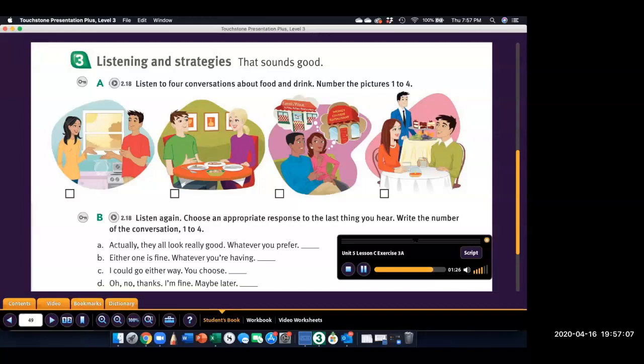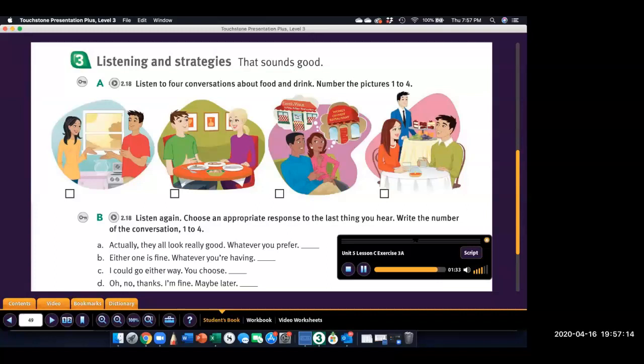Four. Wow. It's really hot today. It sure is. Let's make some iced tea. Or we could make iced coffee. Oh, that sounds good. Okay. Well, which would you like? I'll make some now.